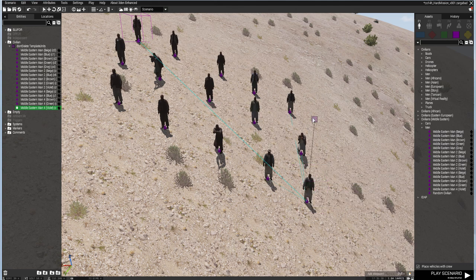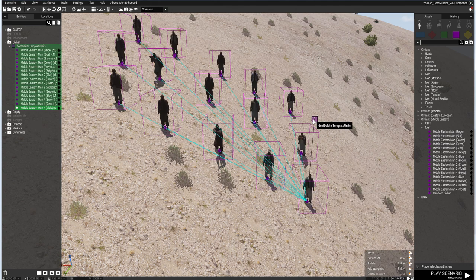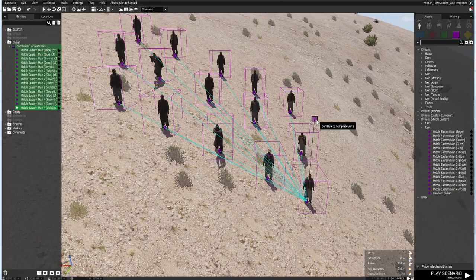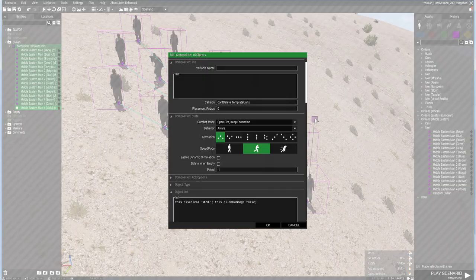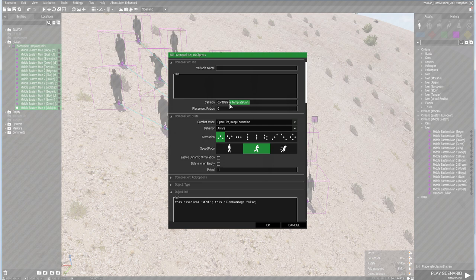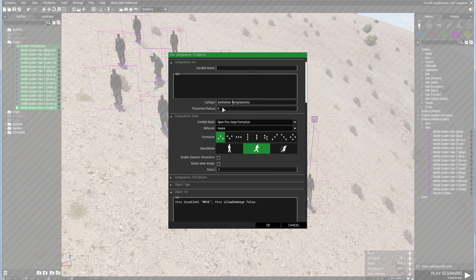In order for a Zeus to not delete these by accident, I've grouped them and in their group name I've set their call sign to be 'don't delete template units' as a way of indicating. So if a Zeus is curating a mission, hopefully they'll realize when they're trying to delete extra units that they don't delete these ones, because if they do, obviously they won't be able to copy the loadout.